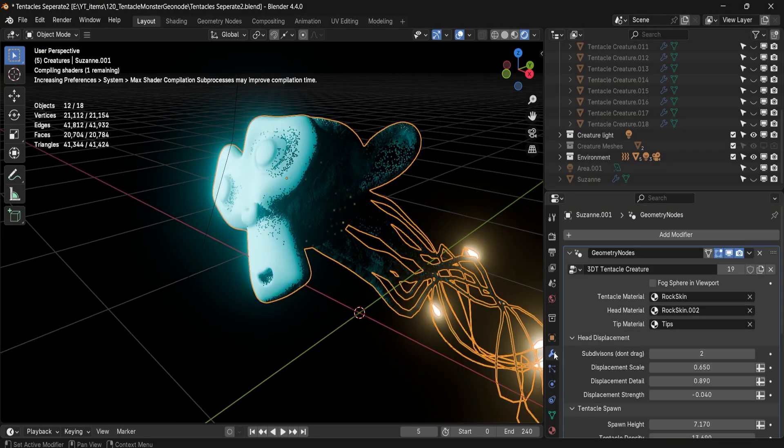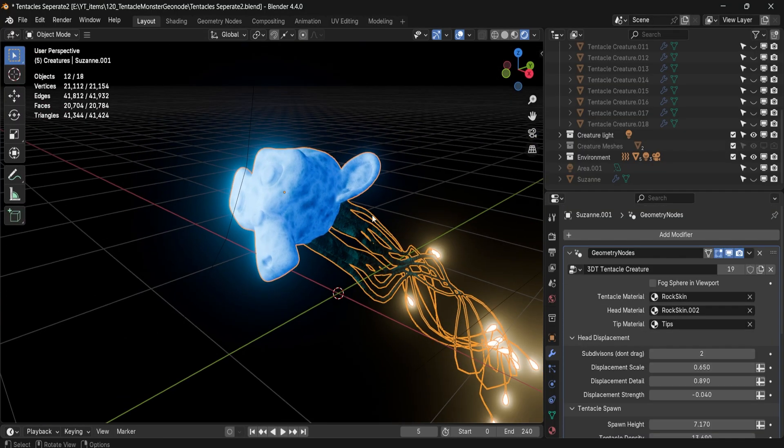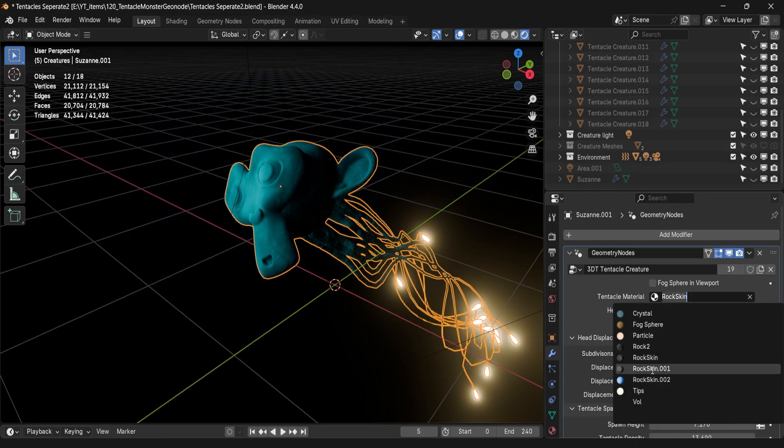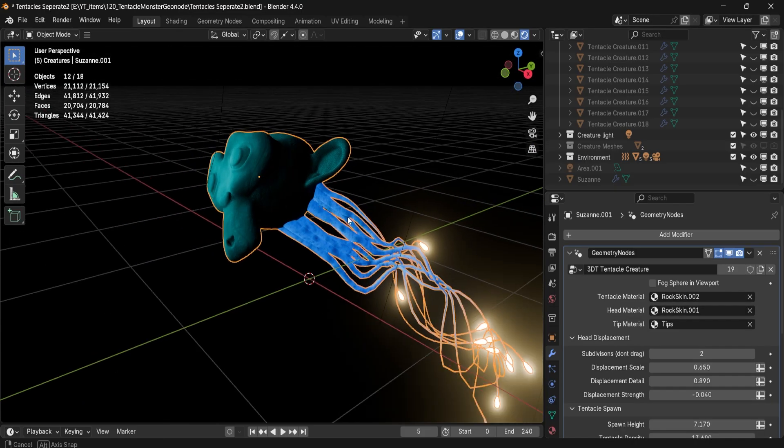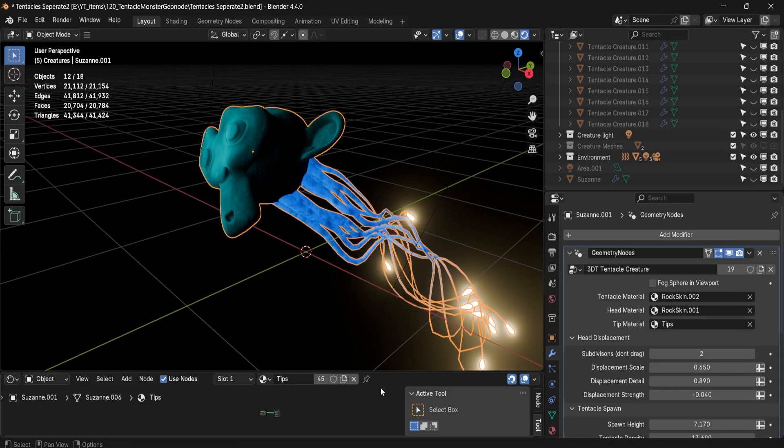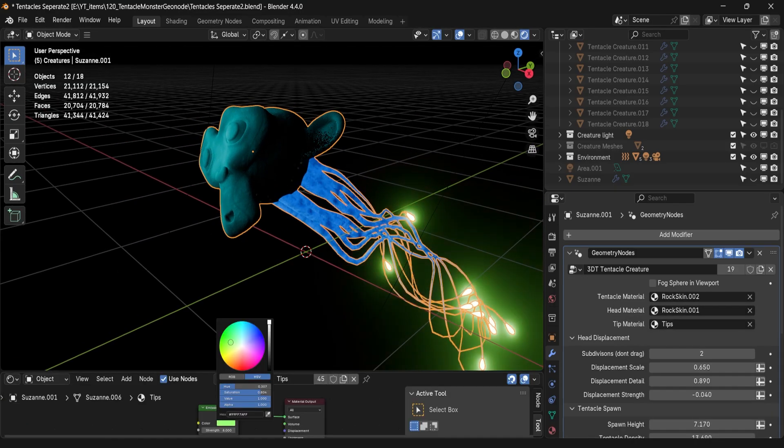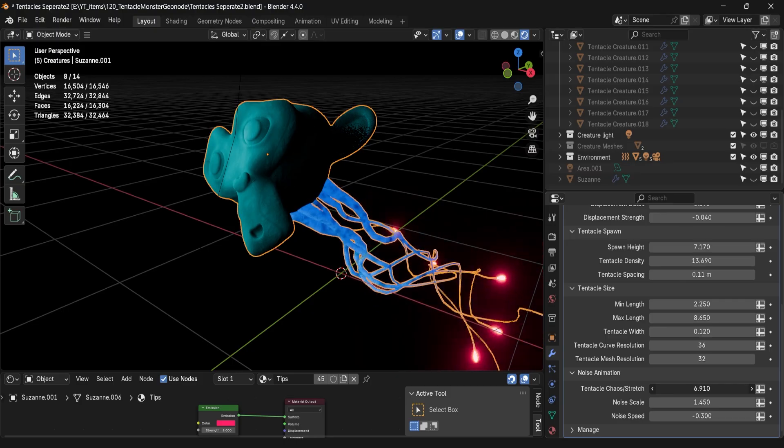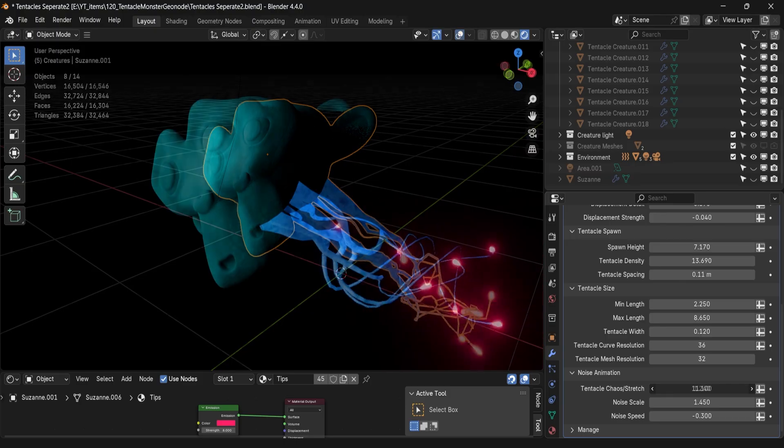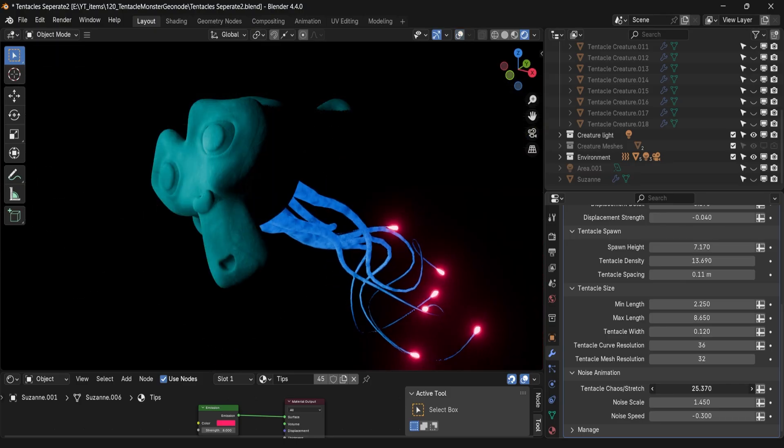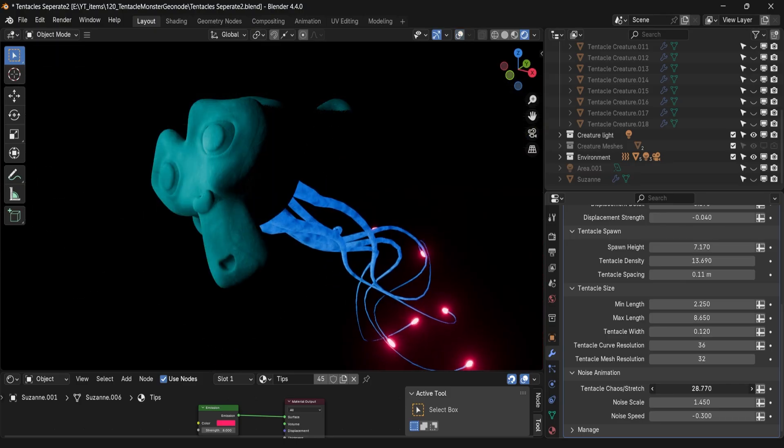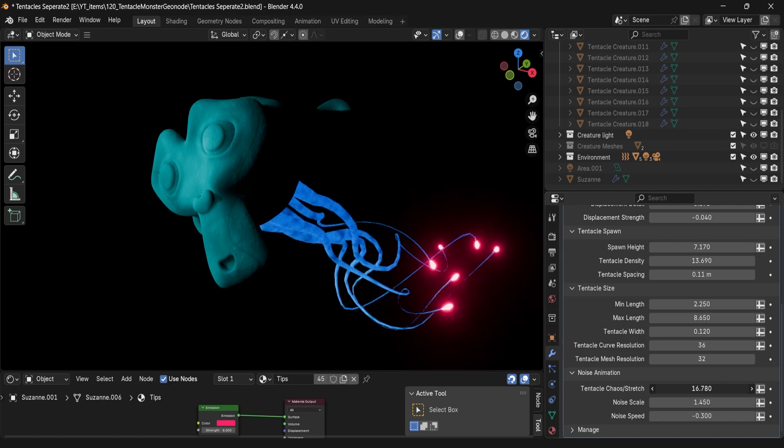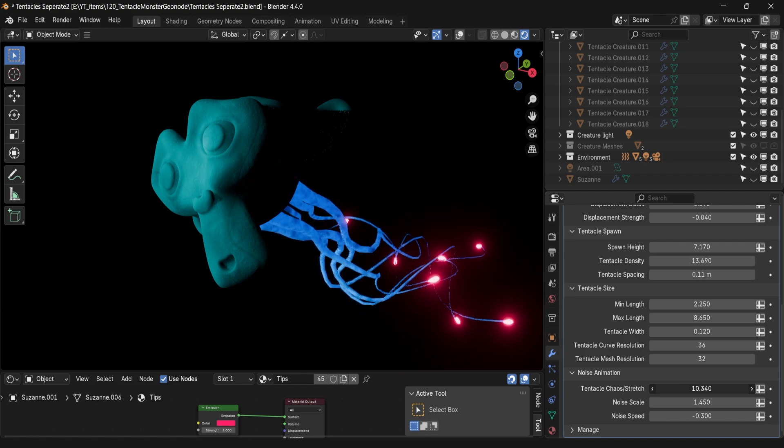The node generates organic blob displacement and animated tentacles that react procedurally to your input mesh. Perfect for stylized or animated ready assets. It's designed for ease of use, control and experimentation.